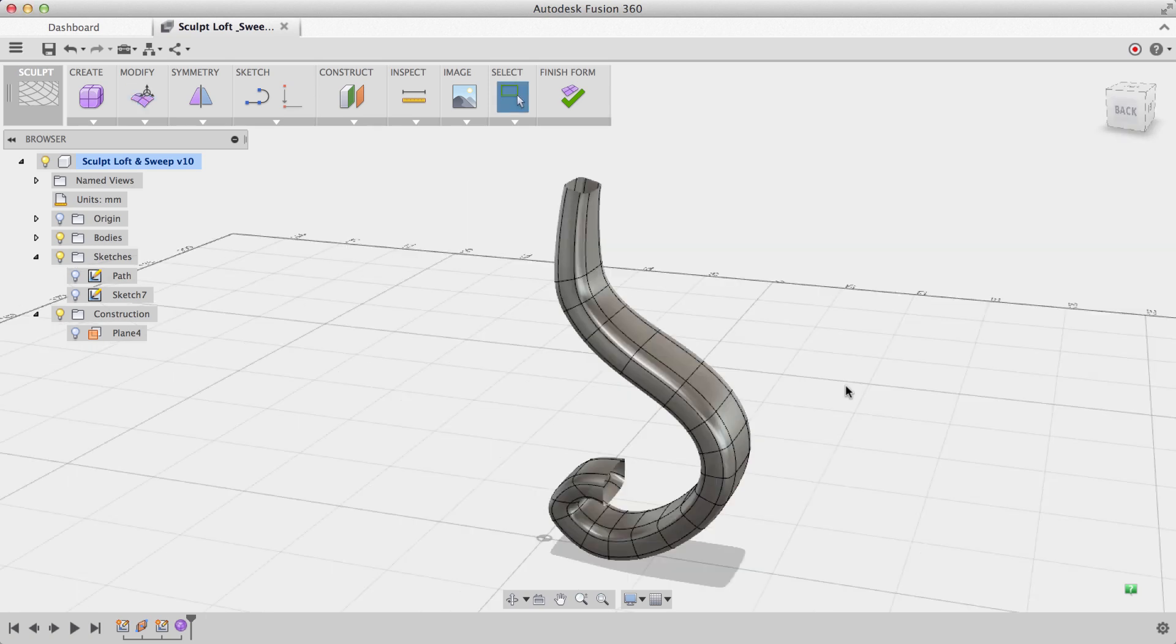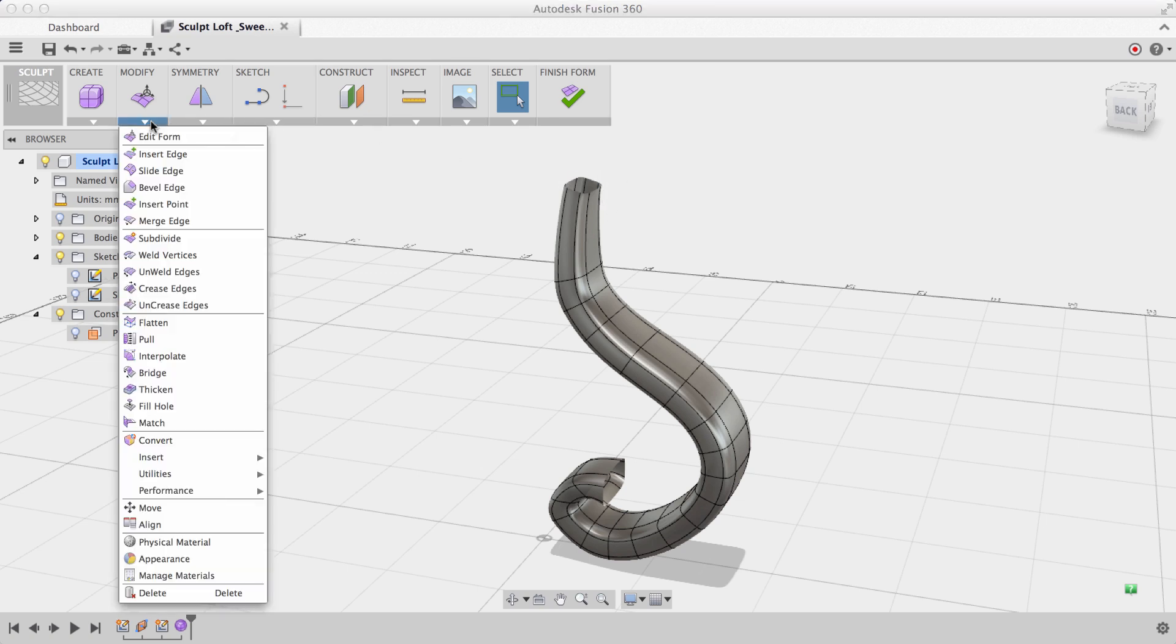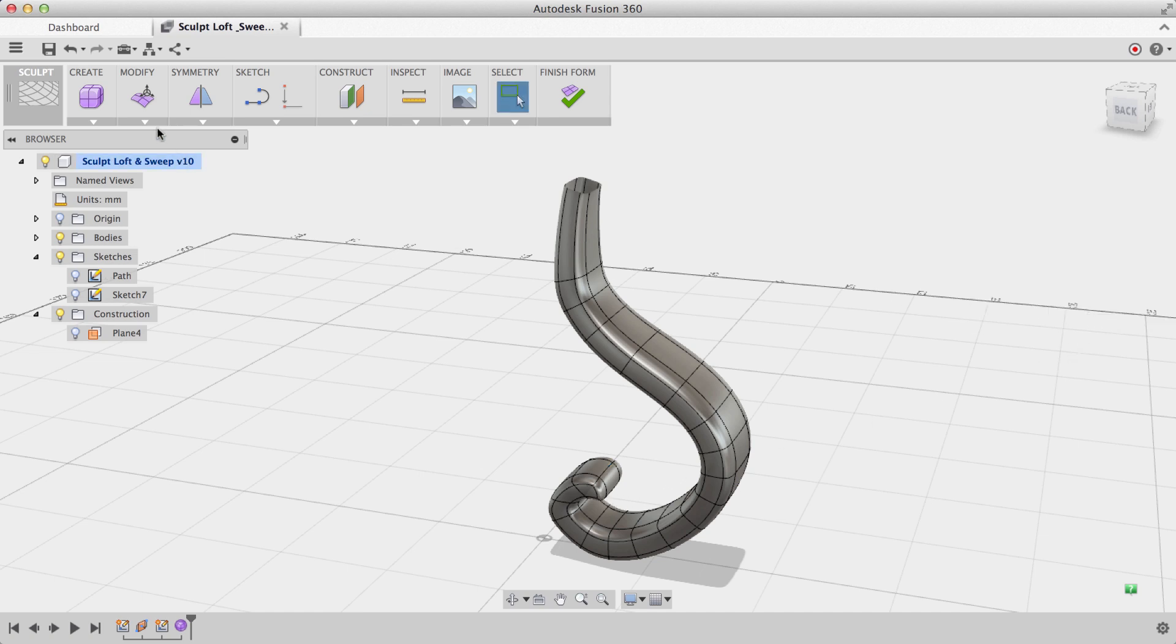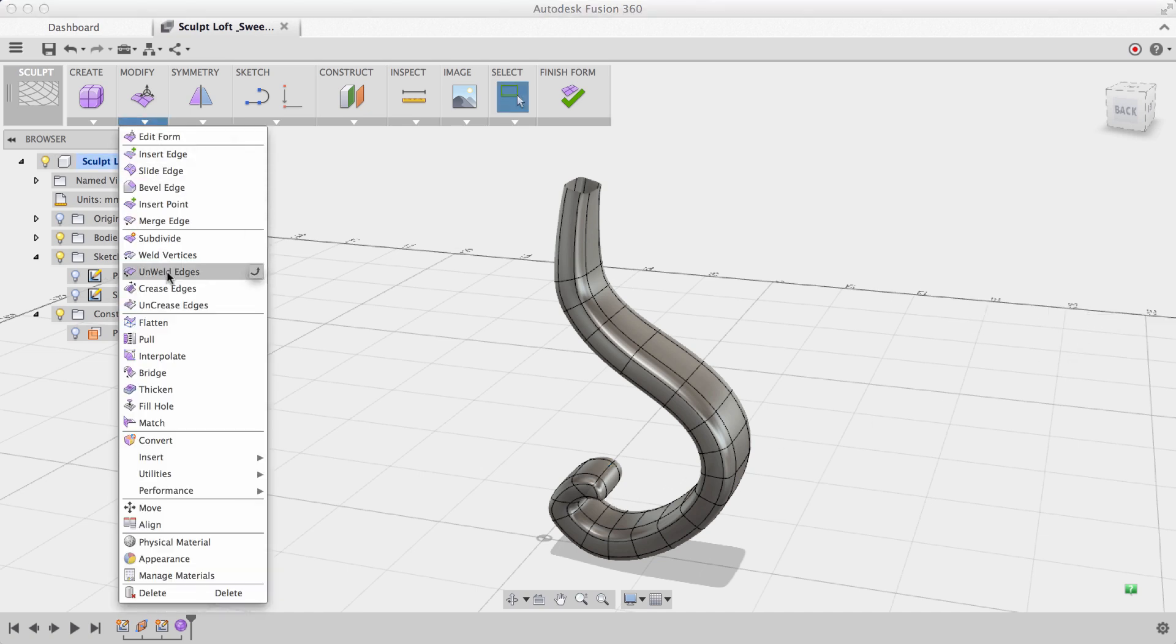Next, to make sure that I create a solid body, I need to close off both of these open ends of my T-spline body. To do that, under Modify, I'll choose Fill Hole and click on one of these open edges. You'll see that it seals off my T-spline body at that point, and I'll do this to both sides.